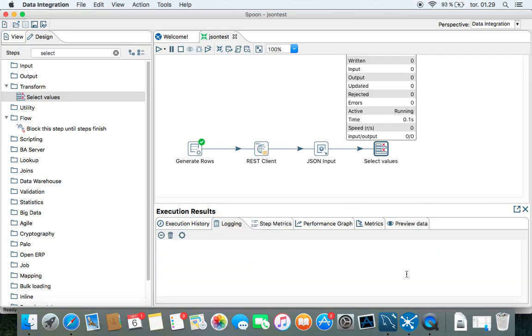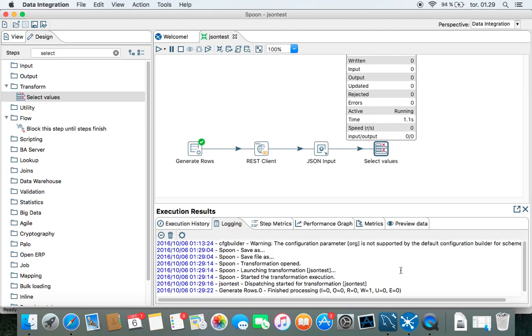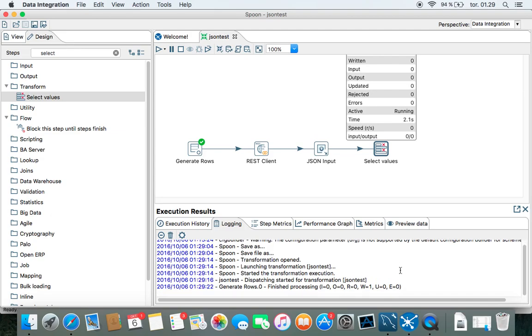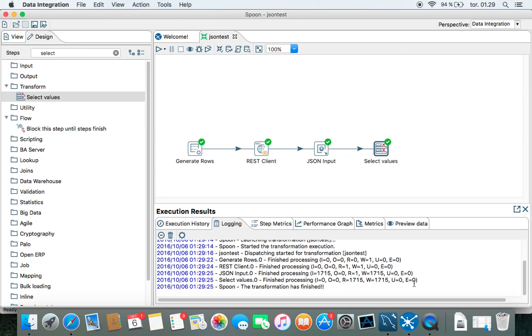Let's see what's happening. Still running. Finished.